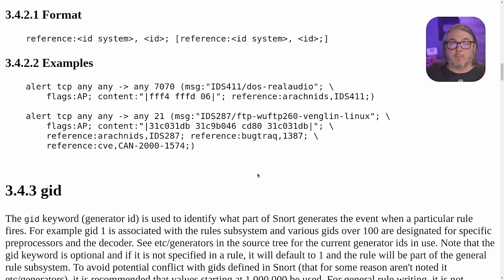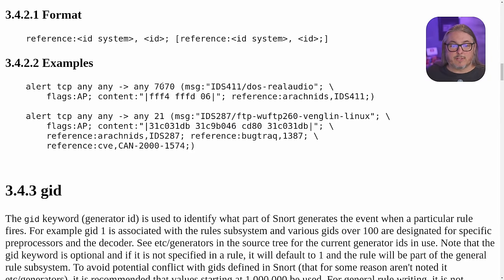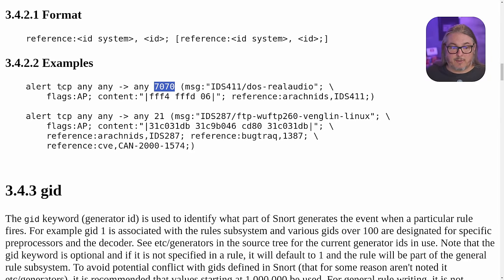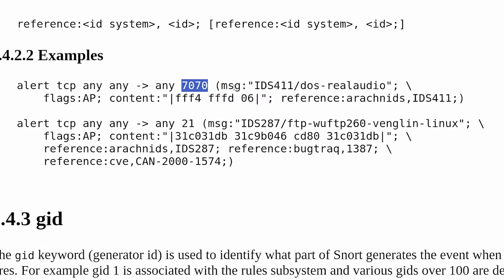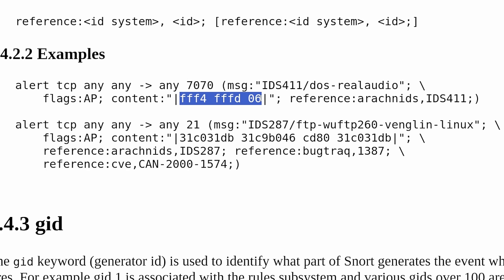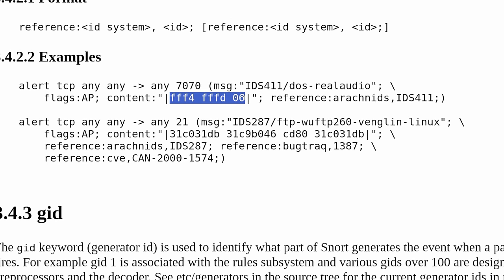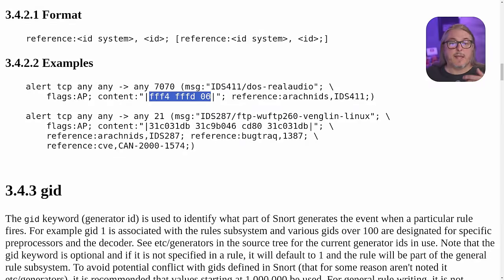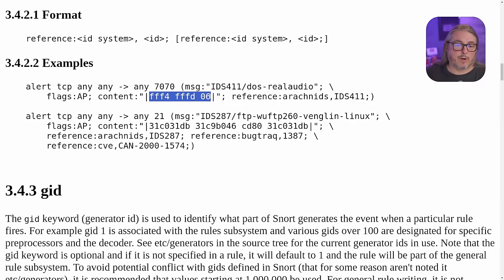Now getting a little bit more complicated, they have other examples here, such as we're looking for something landing on port 7070, once again, any any port 7070, this is the rule that would trigger, but it's looking for a specific hexadecimal pattern. So if FFF4 FFFD06 is within the content string of that particular packet, as it goes through and gets inspected, it will then trigger and say, hey, this is the alert that was triggered.